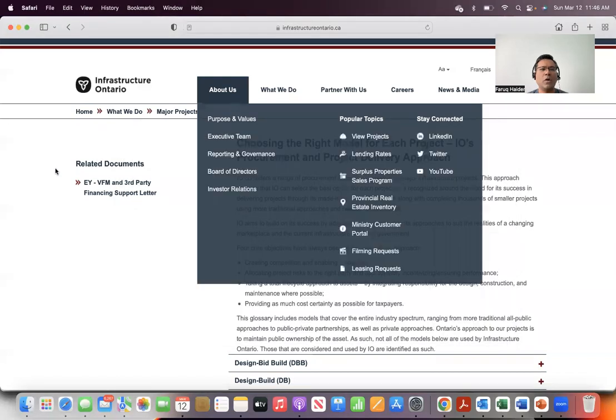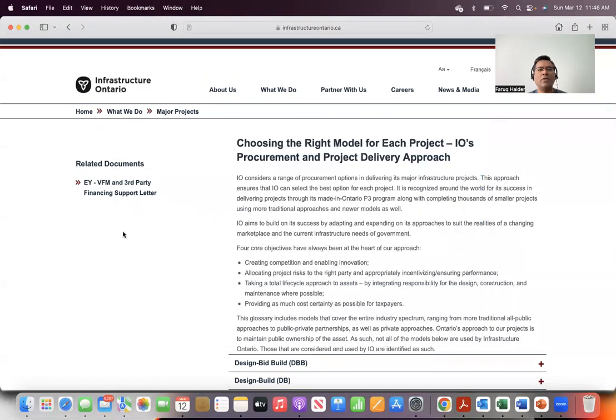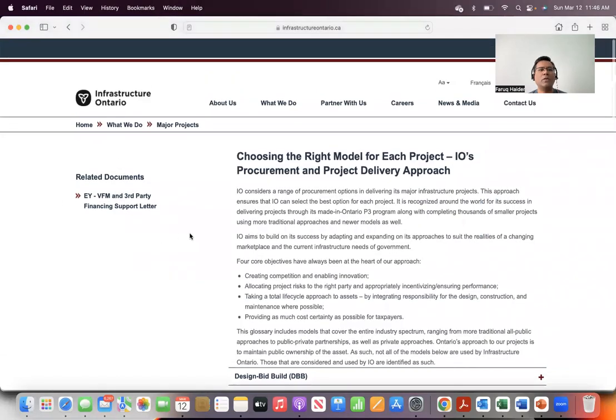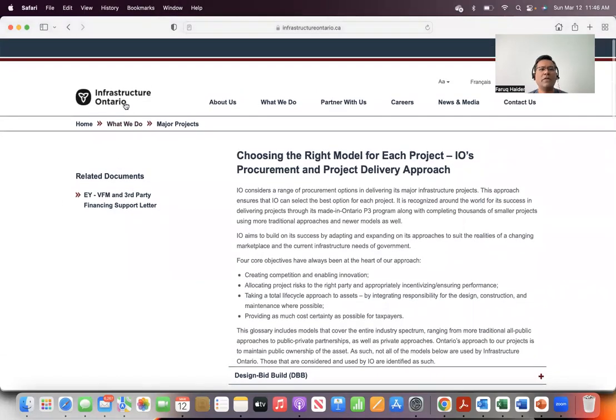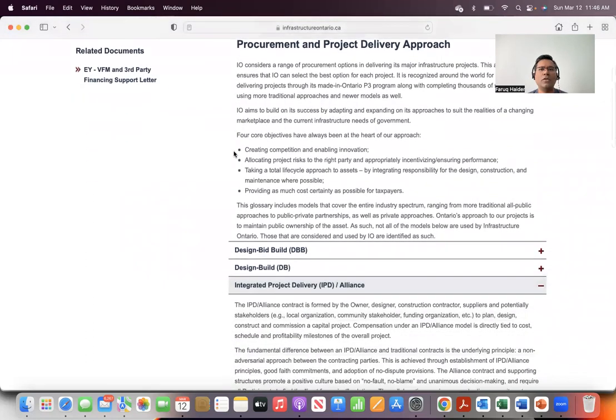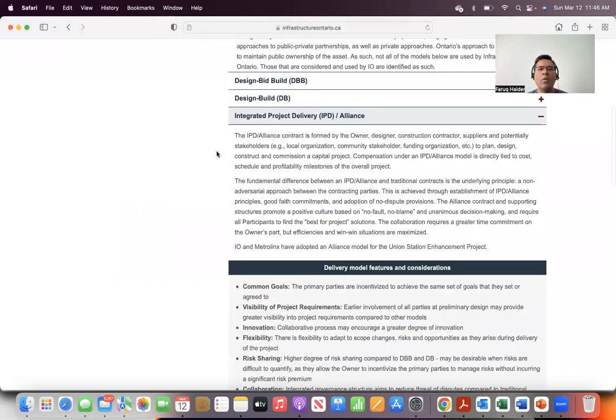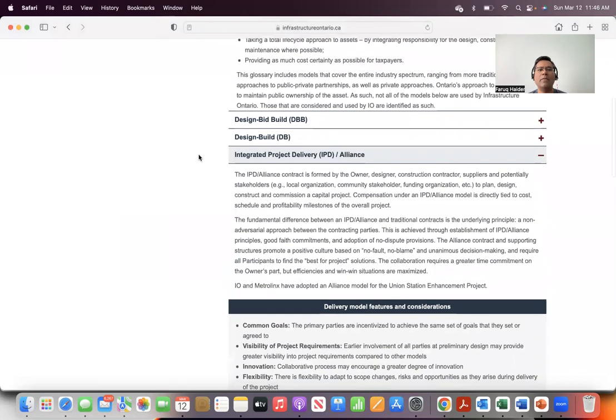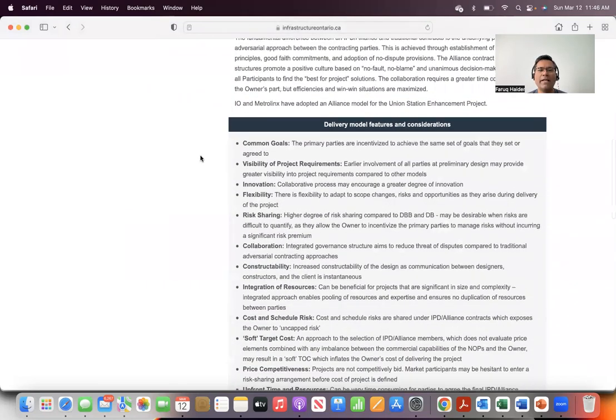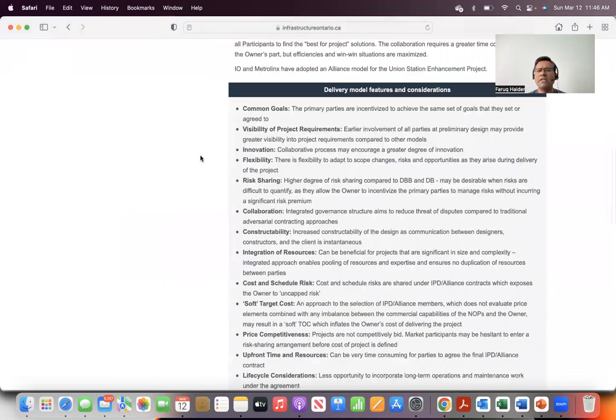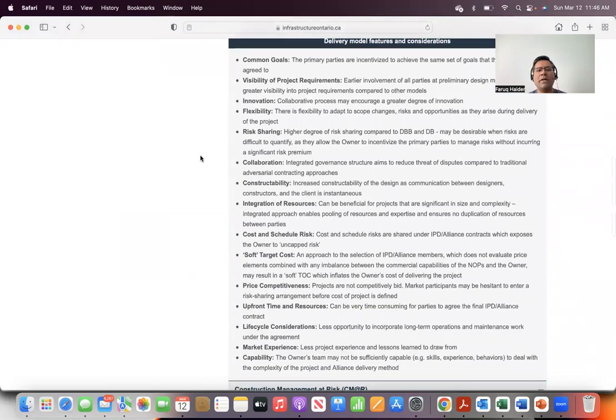Let me share my screen so we can all see what I'm talking about. This is the website for Infrastructure Ontario, as you can see on this screen here. I will focus my attention on one particular topic today, and that is one of the delivery models that Infrastructure Ontario has. They have several delivery models,